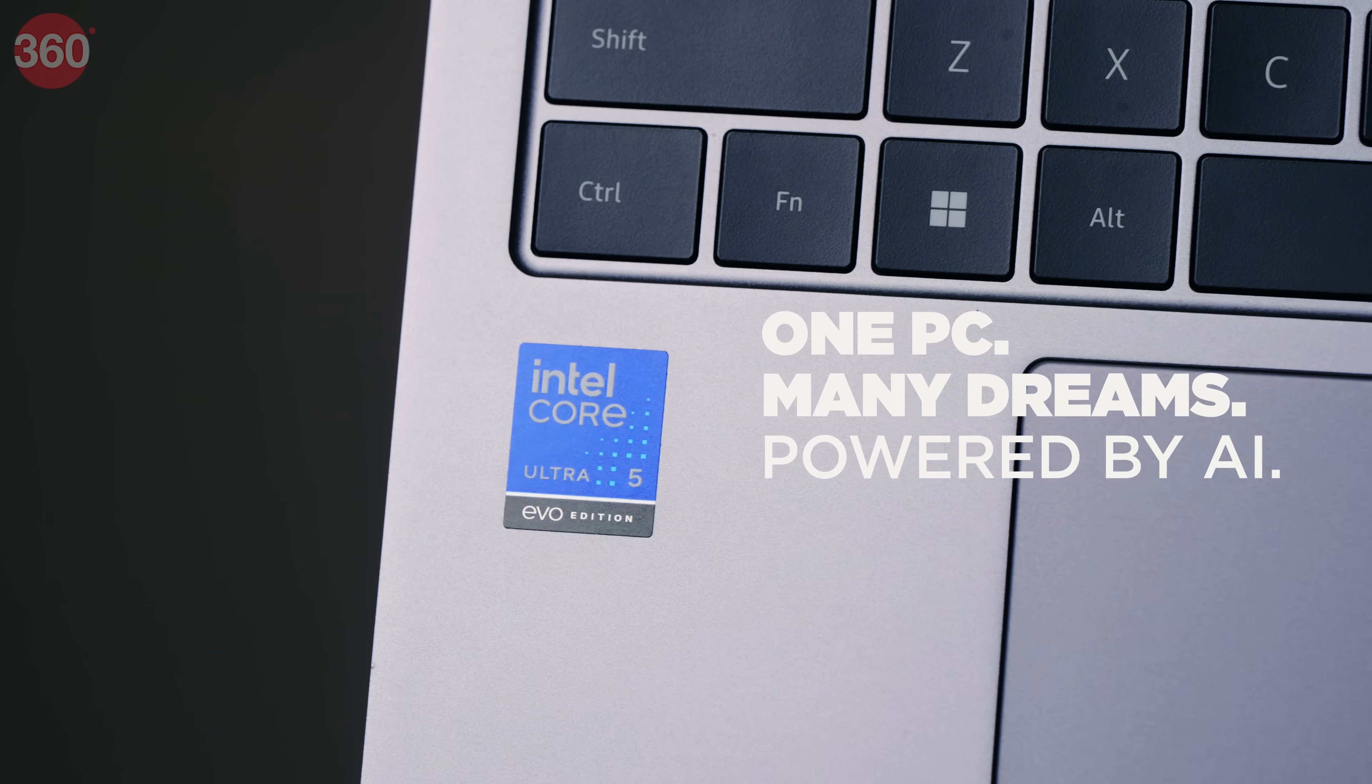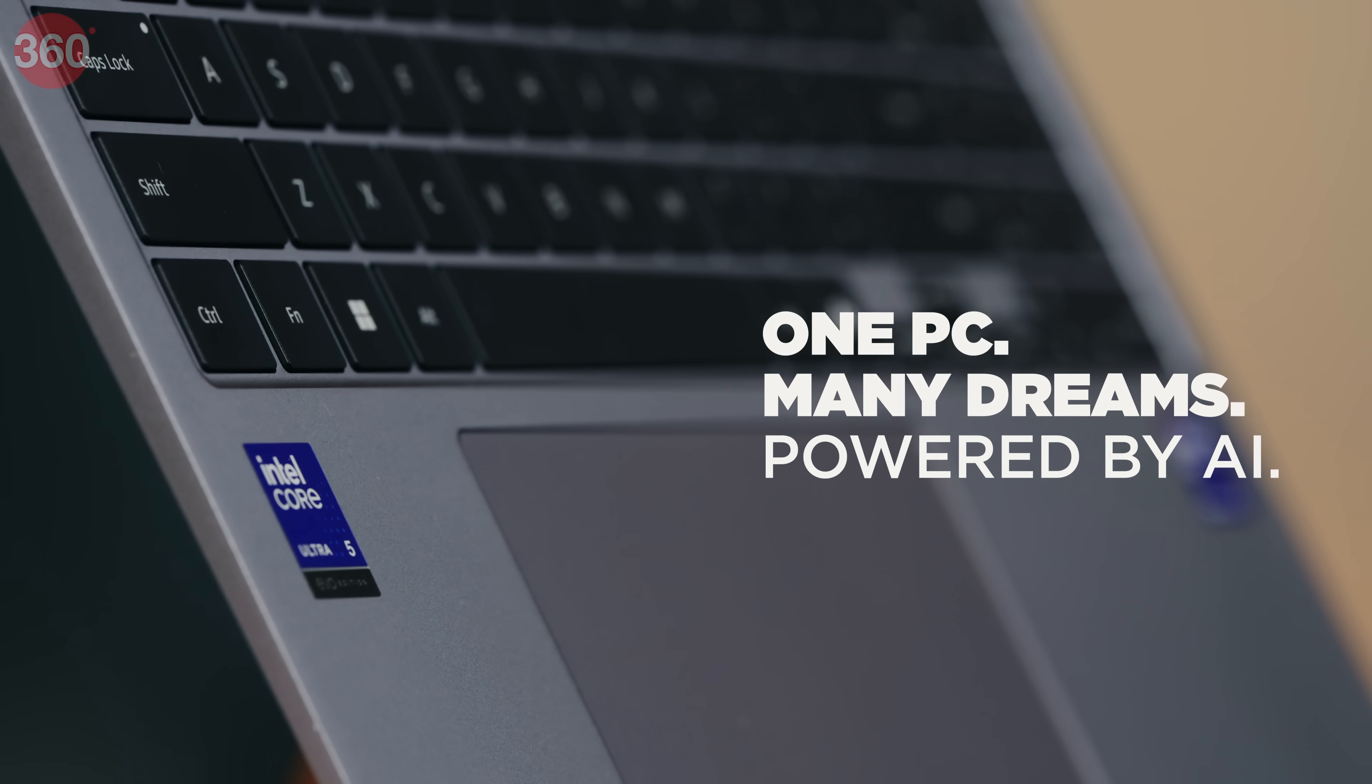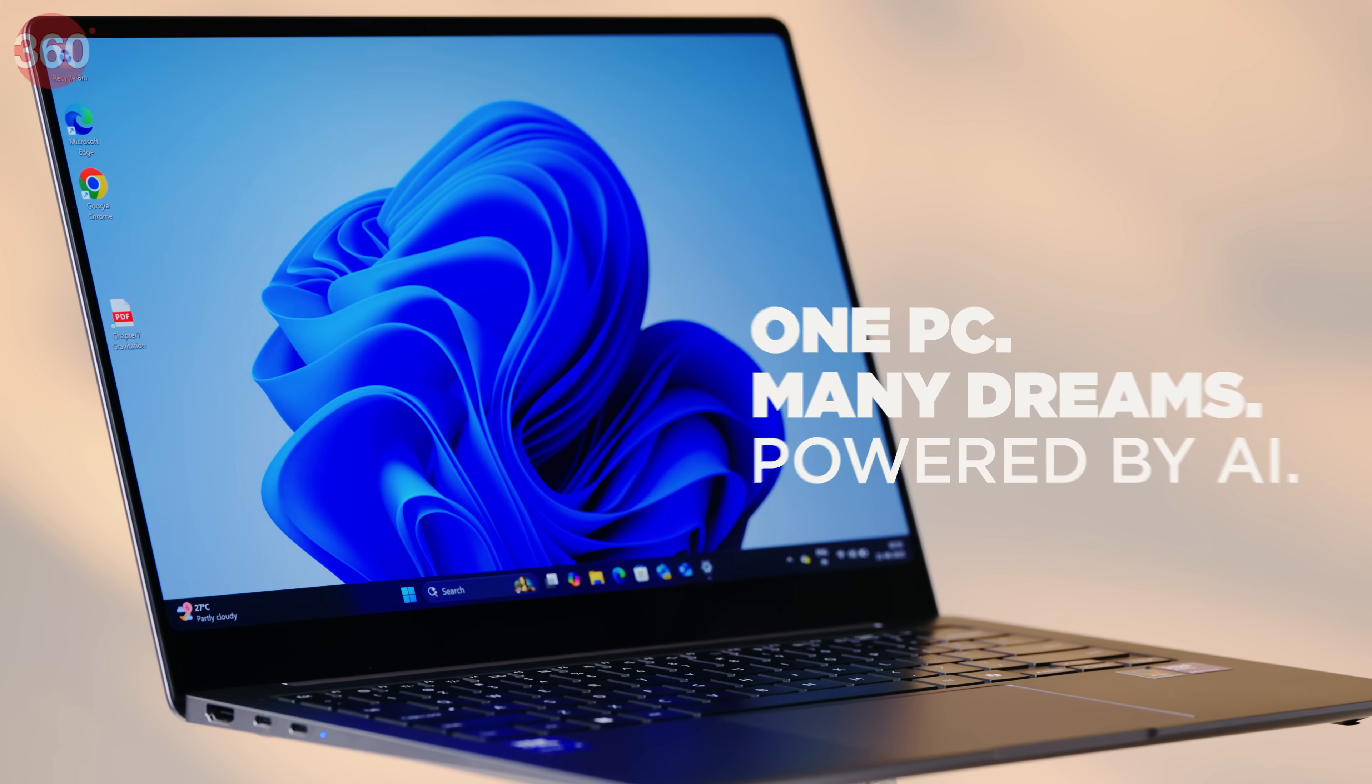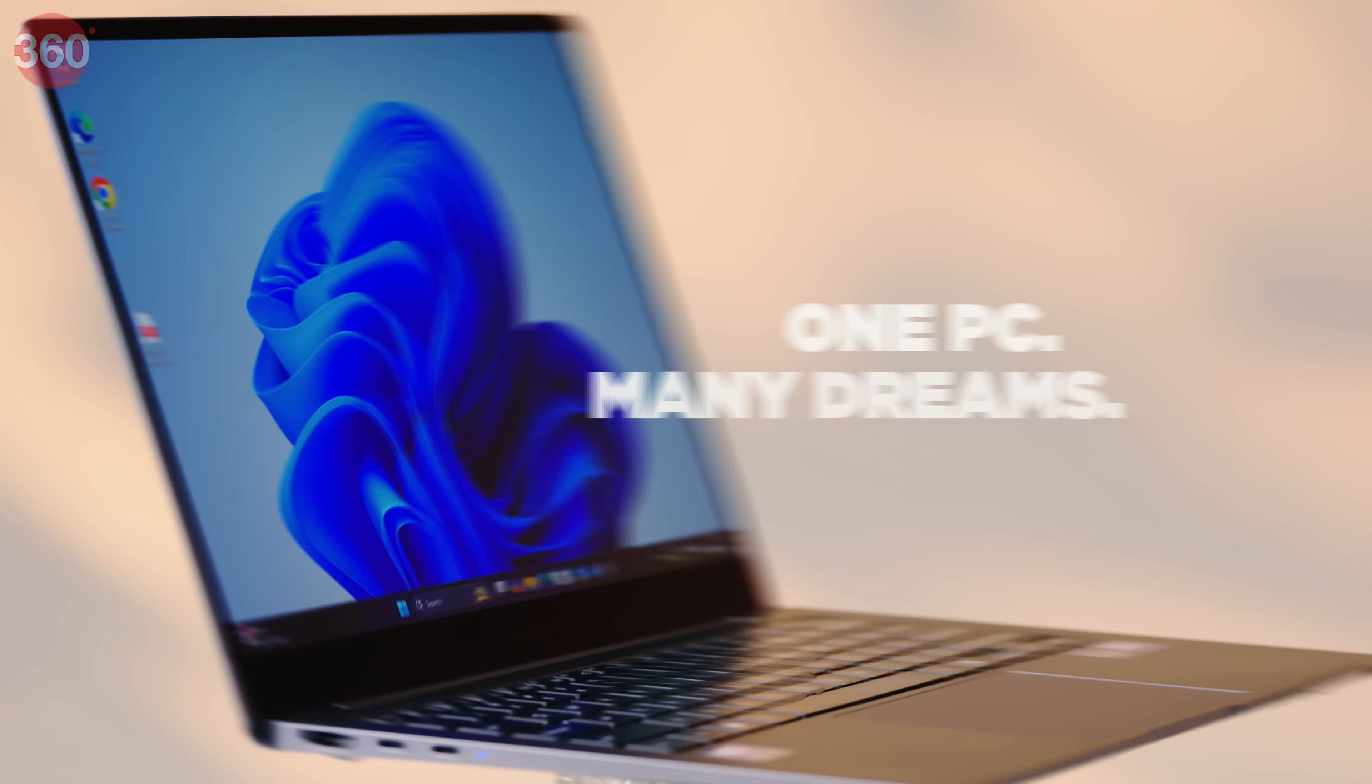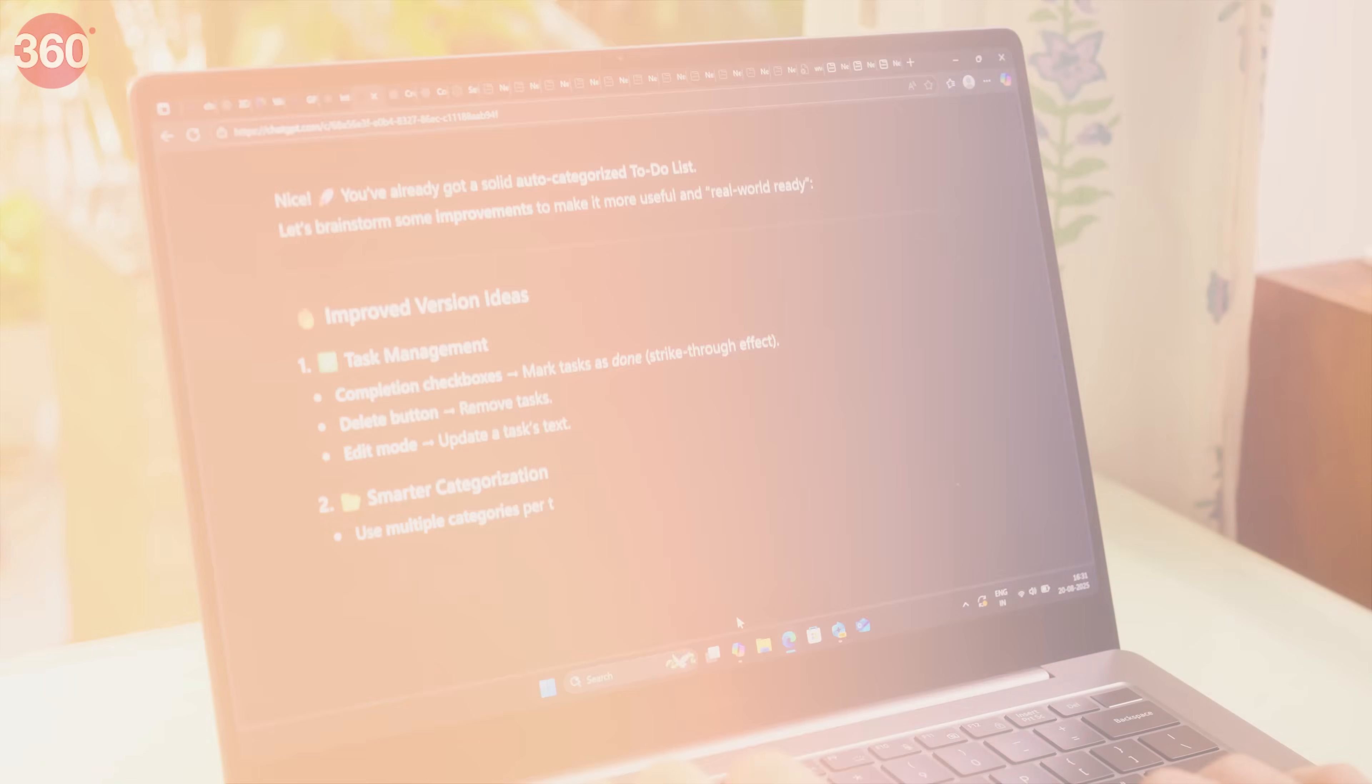One PC, many dreams, and behind each one the power of AI. Unlock the future of learning.